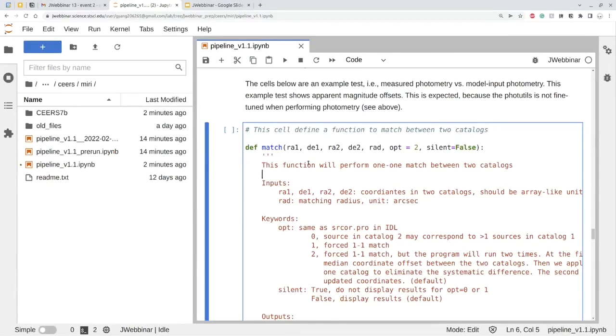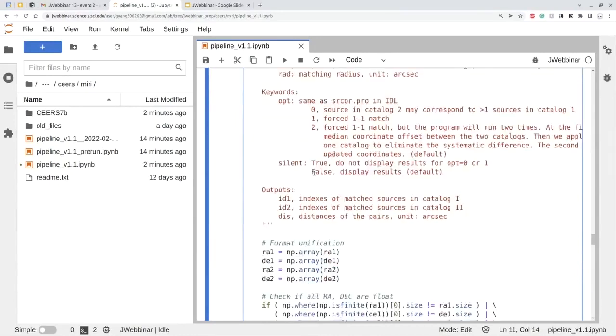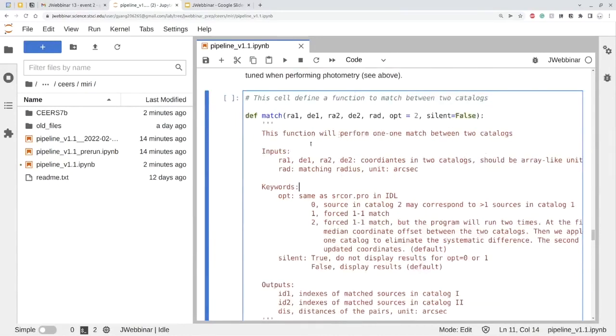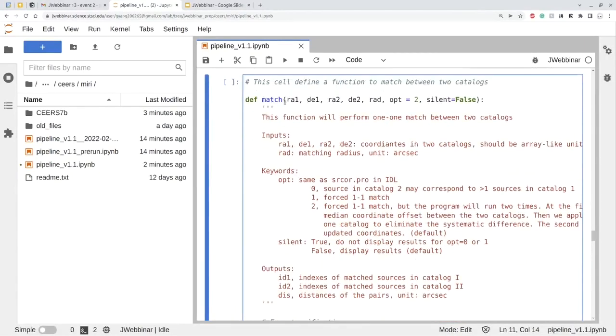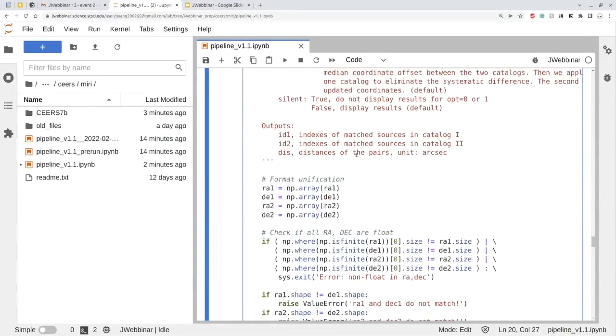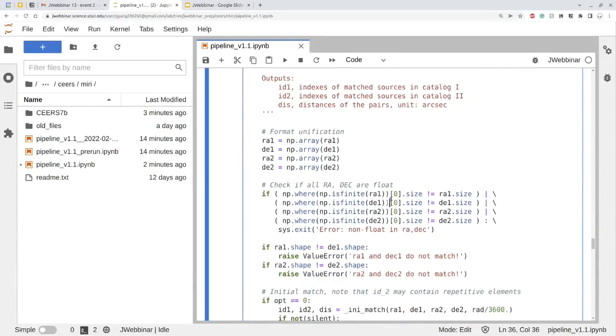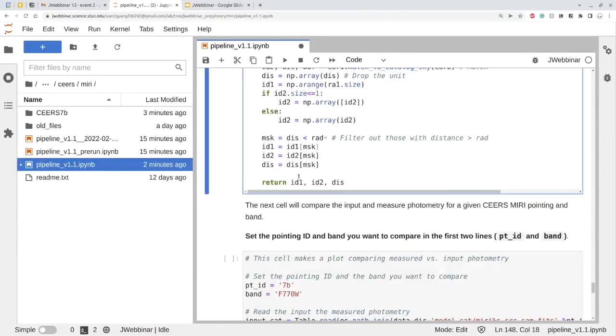First of all, I will just define a match function between the two catalogs because you don't know which source is which. You need to do a source matching. Here is just an independent code that does this job. This is very useful. I found over many years, it performed the same function as the SRCOR function in the IDL, if you know that, IDL Astronomy Library of NASA. So that's the Python version of this. I write this for myself. Although I have also published online, but since the code is very short, I just copy and paste. So you don't have to bother with installing the package from somewhere. If I just run it, the code knows the function is there.